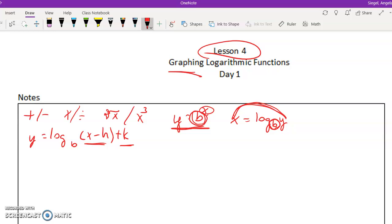The only difference is, remember last week the asymptote came from k. Well this week with logarithms, the asymptote comes from h. So the asymptote comes from h.